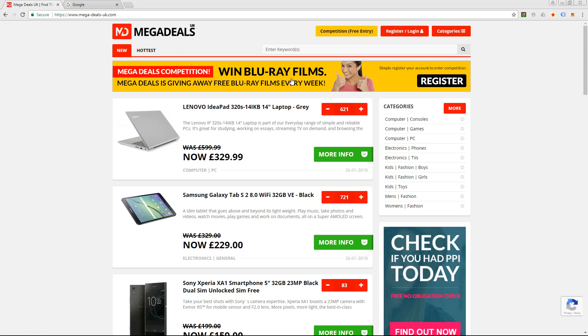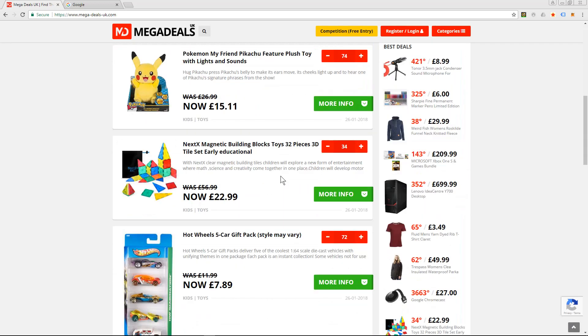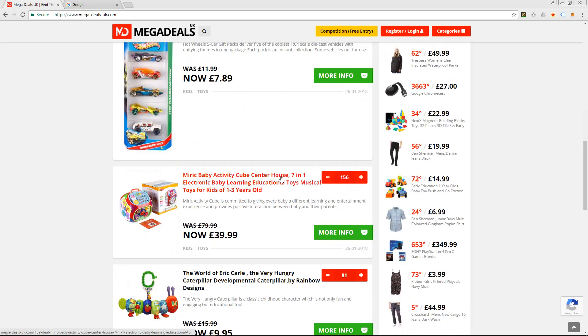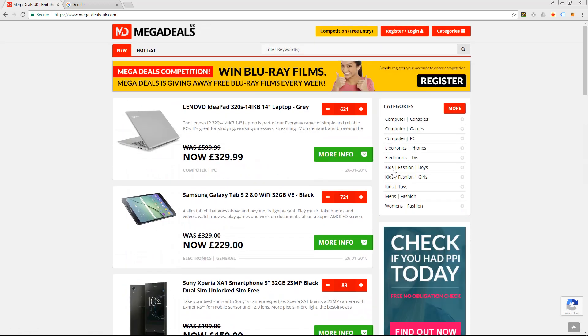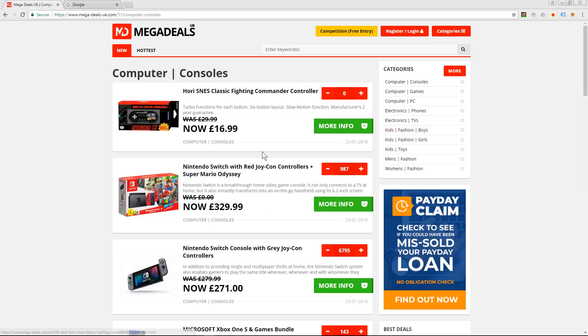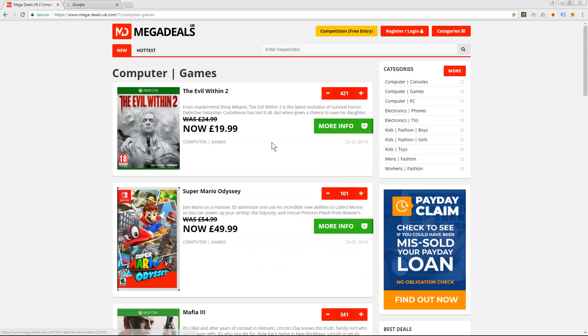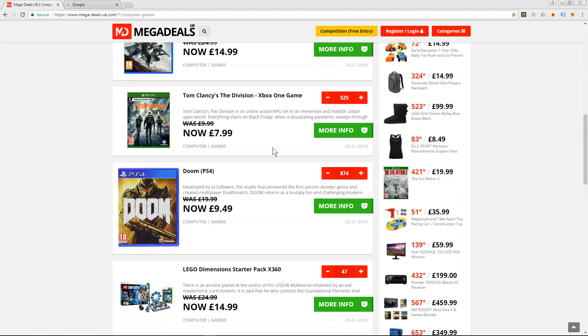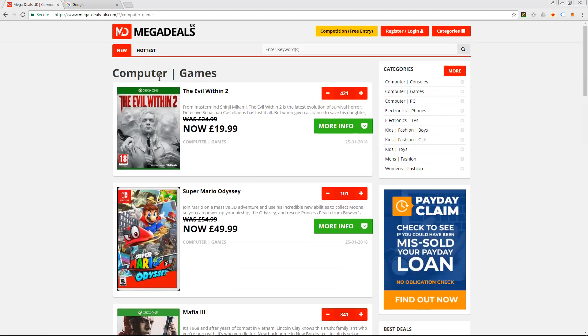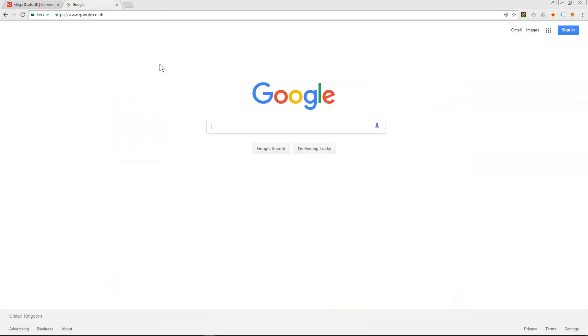So this project basically shows you all of the best deals on the internet for various types of categories. That's the logic of it - you click on a category like consoles and it will show you some good deals, computer games and so forth. So we've got the logo here.